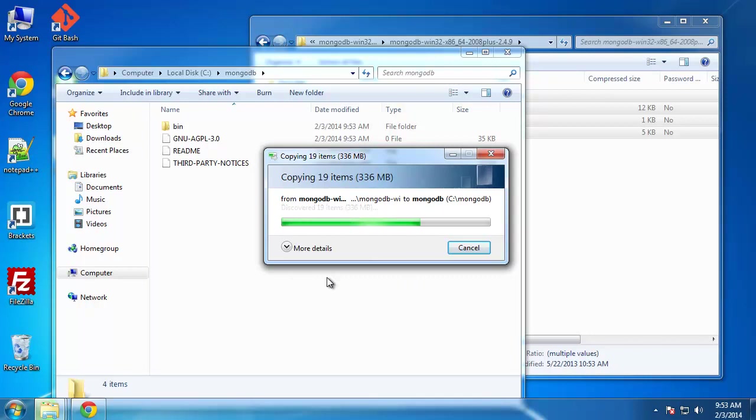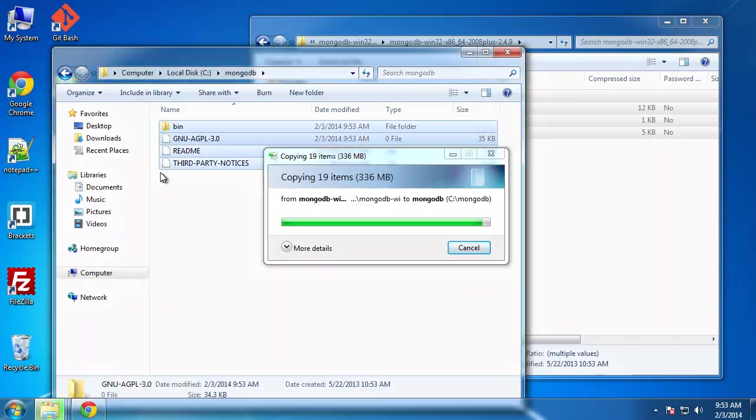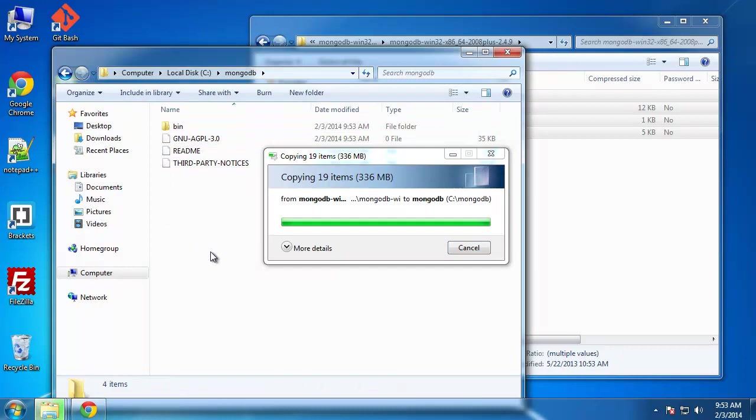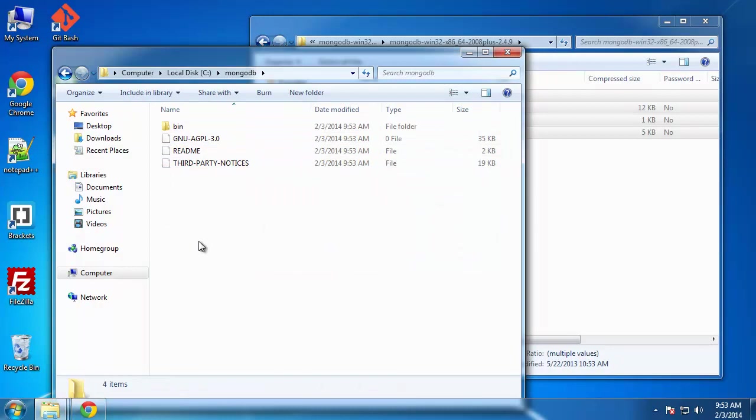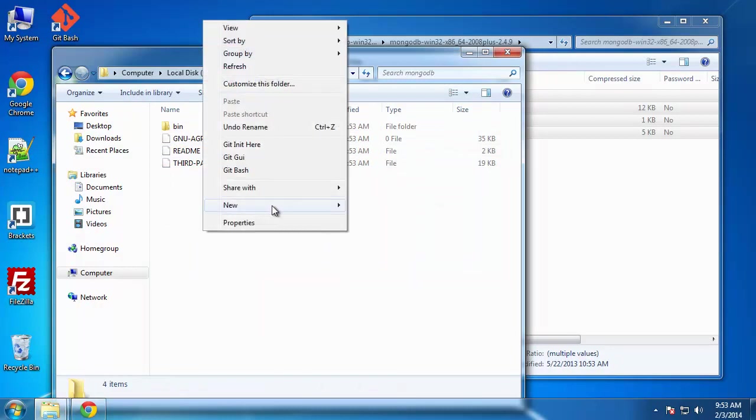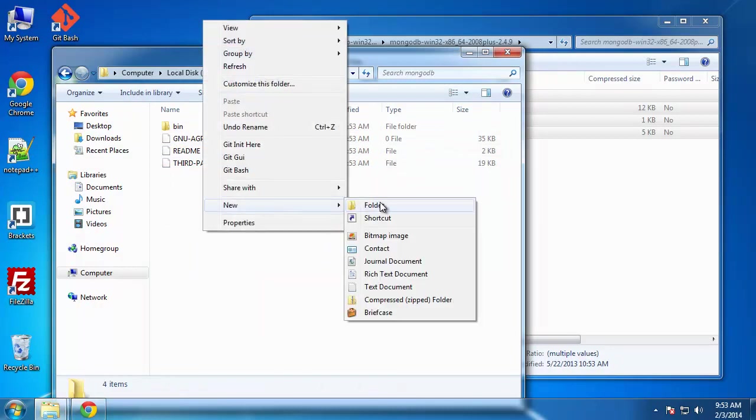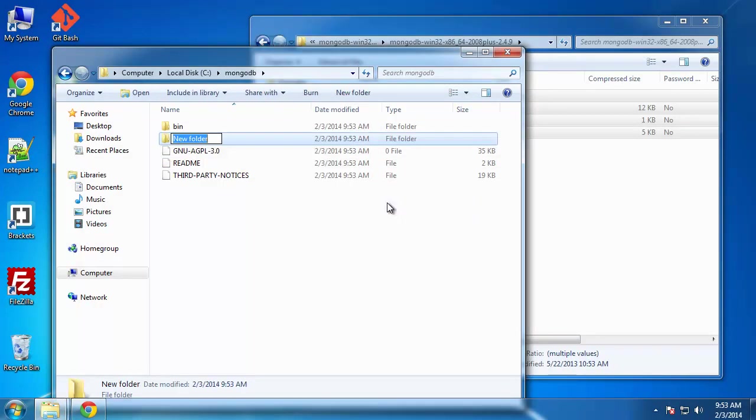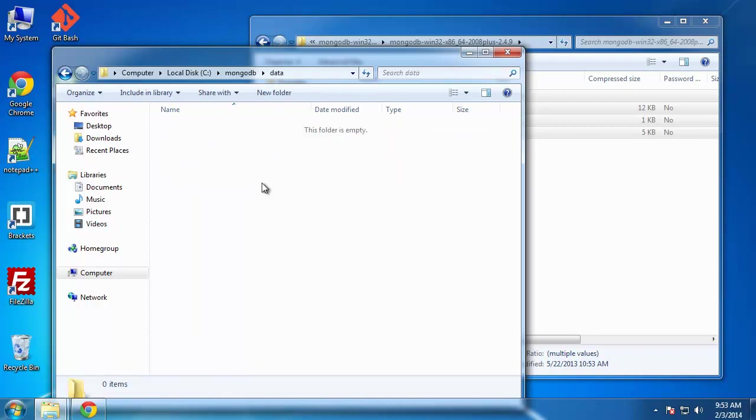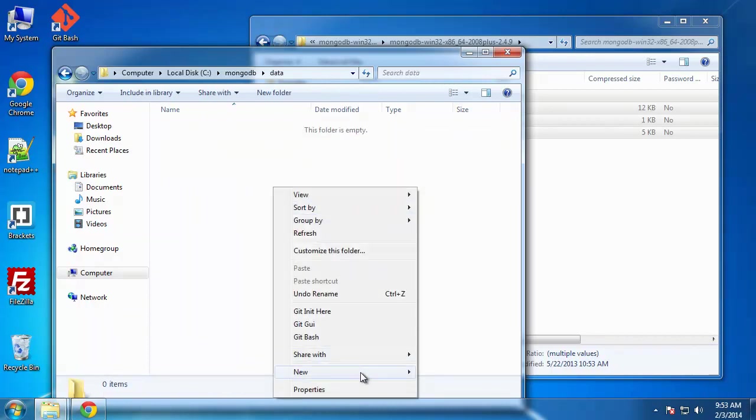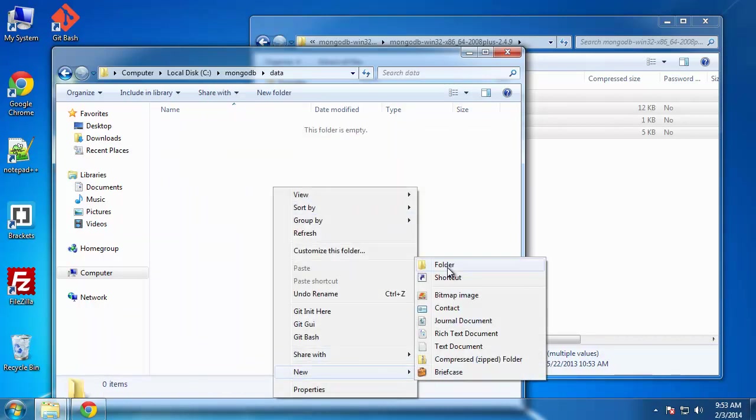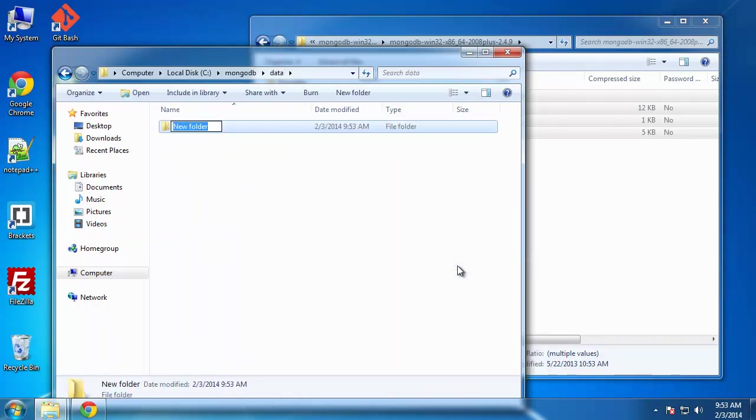Now, before we do anything, we need to create a couple folders for MongoDB. The first one is going to be our data folder. We want to create a folder called data. And inside there, we want to create another folder called DB. And this will hold all of our database information, all our database data.